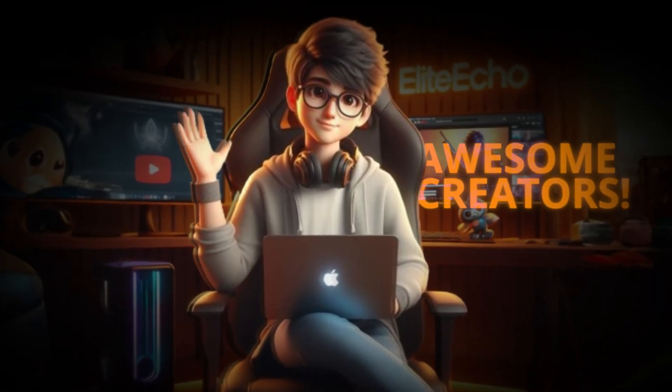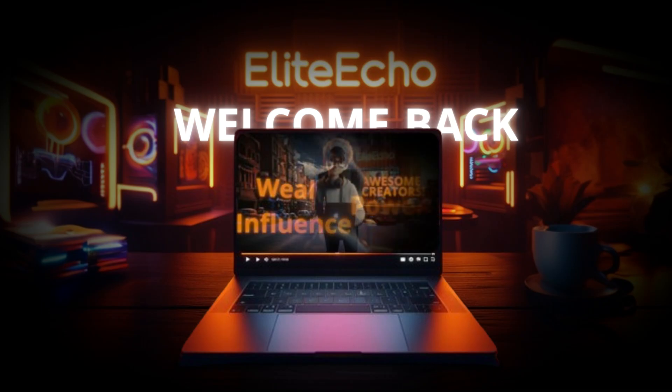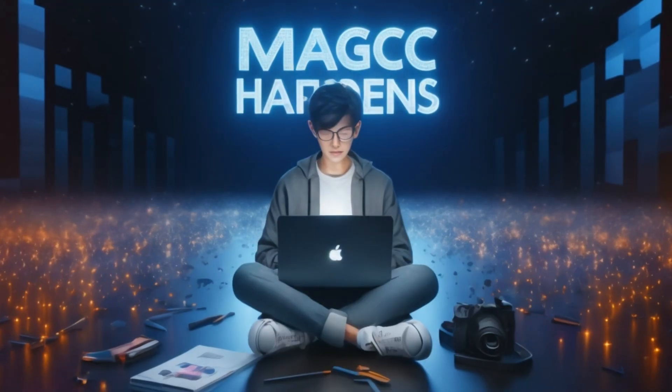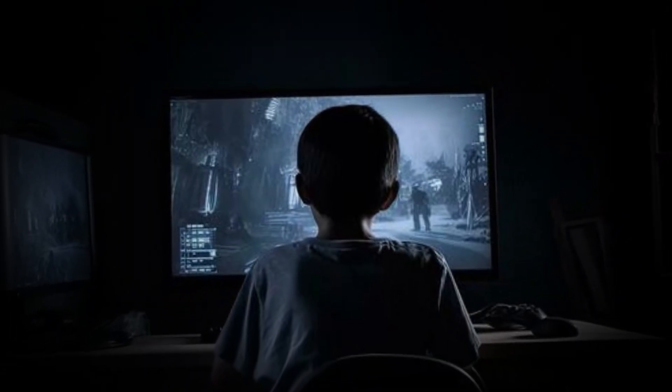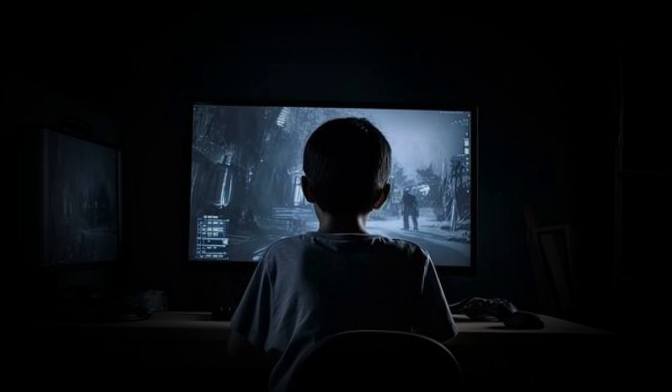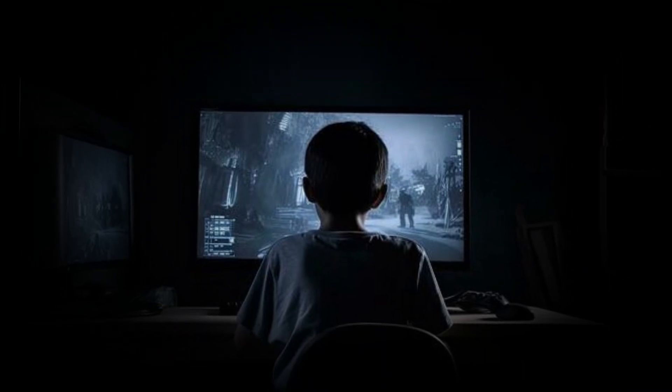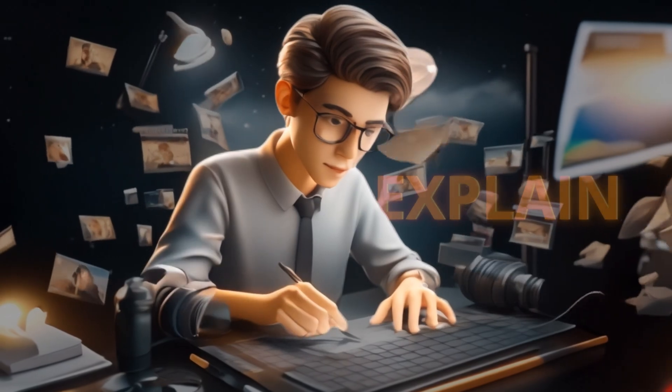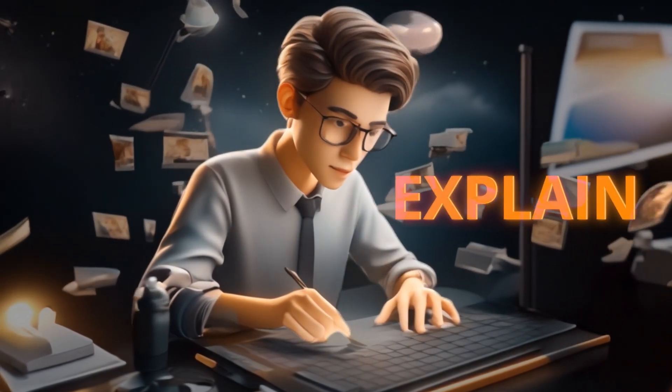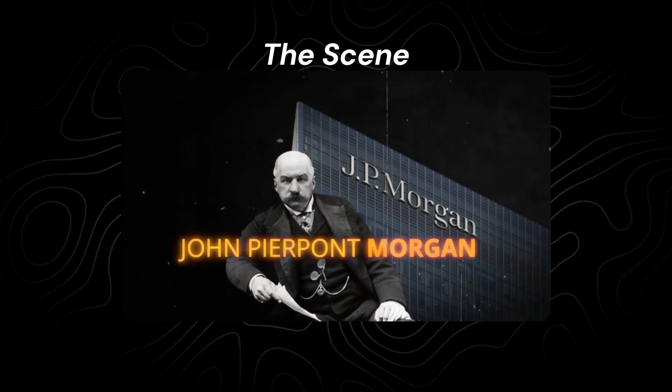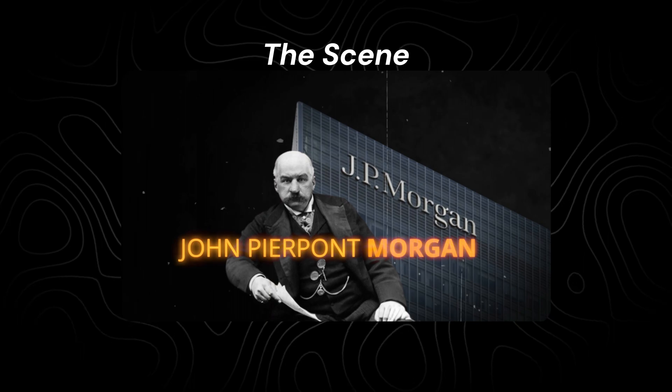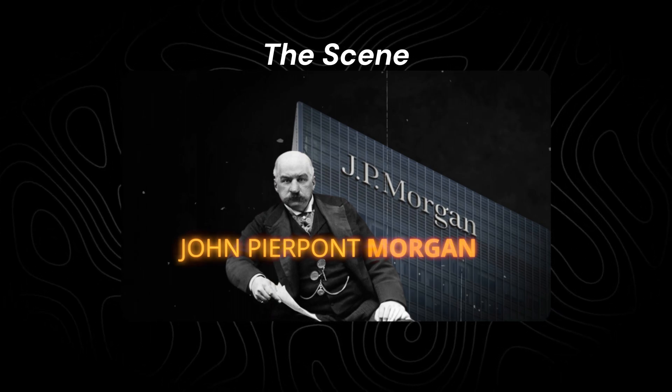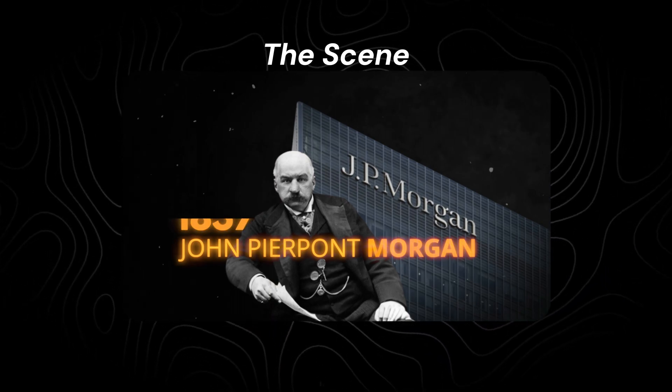Hey, awesome creators! Welcome back to another tutorial where the magic happens. Today, I'm pulling back the curtain to reveal how I crafted a scene from the ground up using CapCut. Let me explain the scene for you. The iconic JP Morgan, his image standing proud against the backdrop of the company's monumental building. And that's just the beginning.